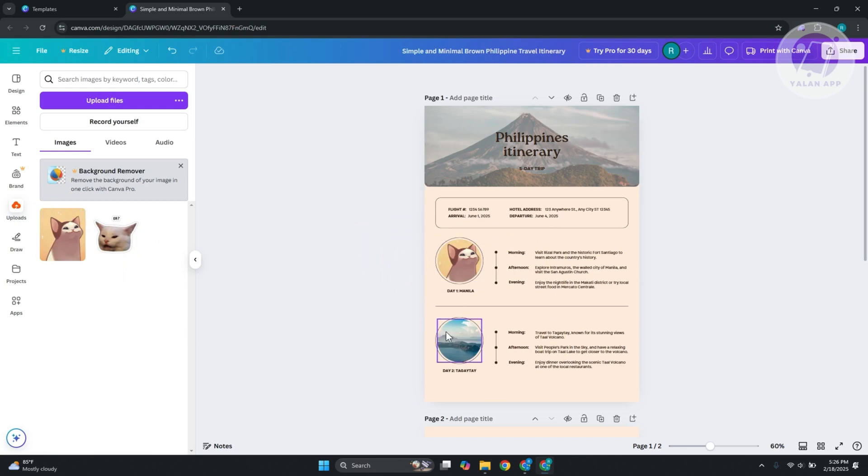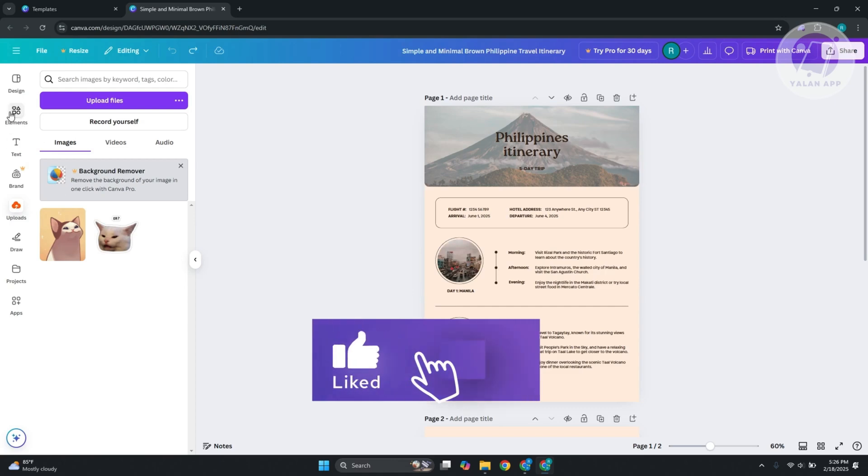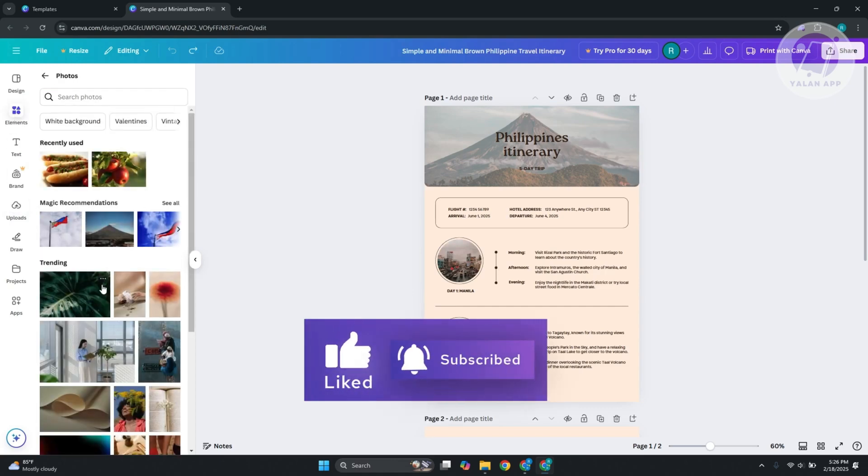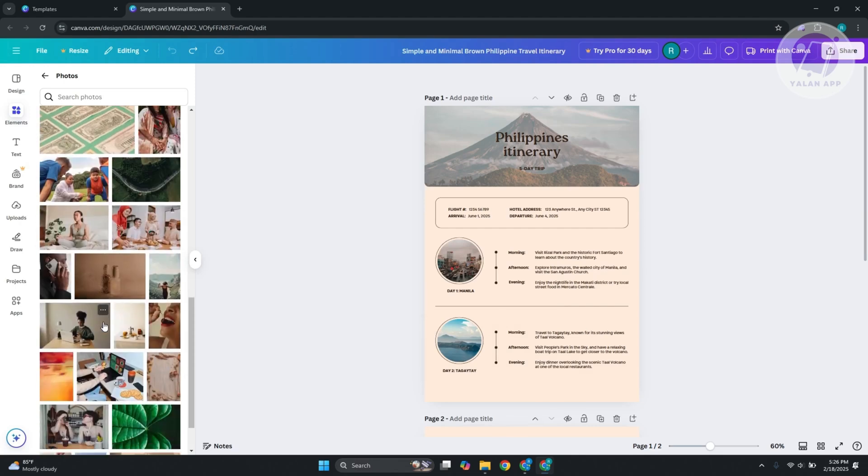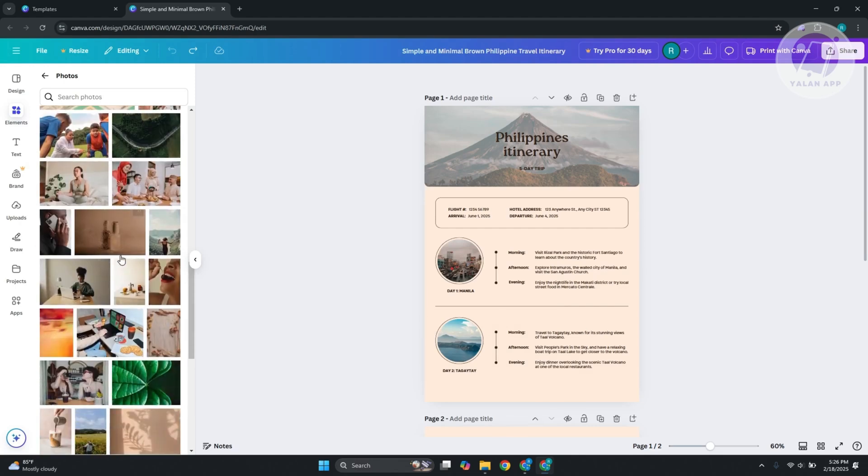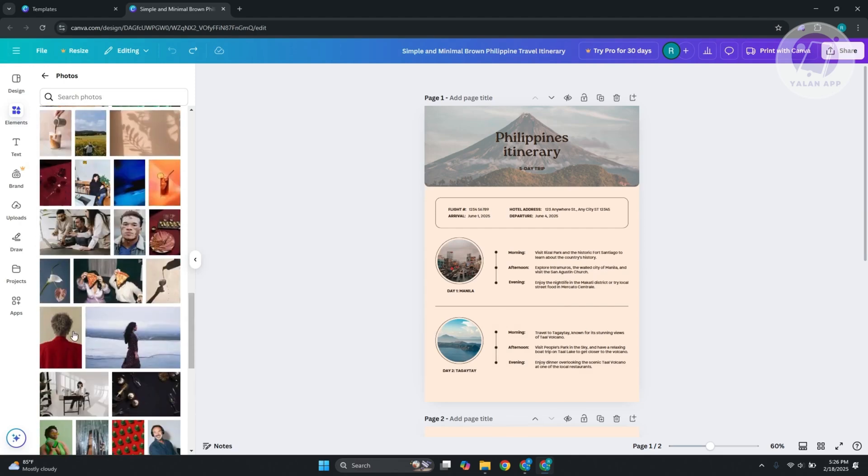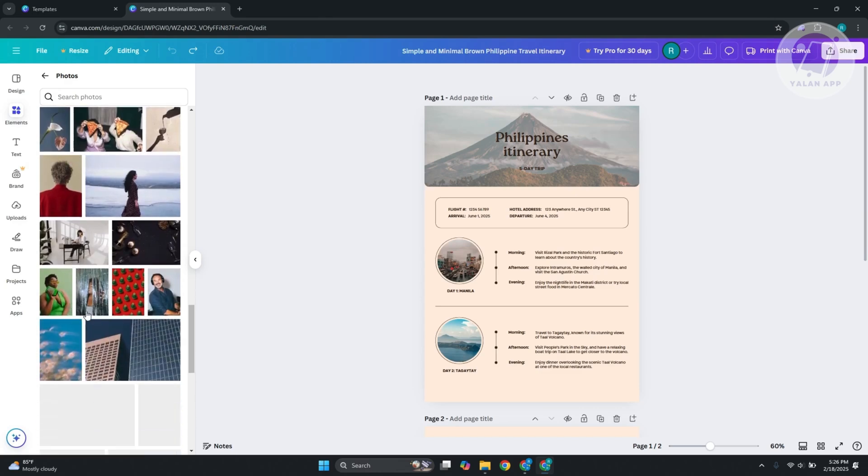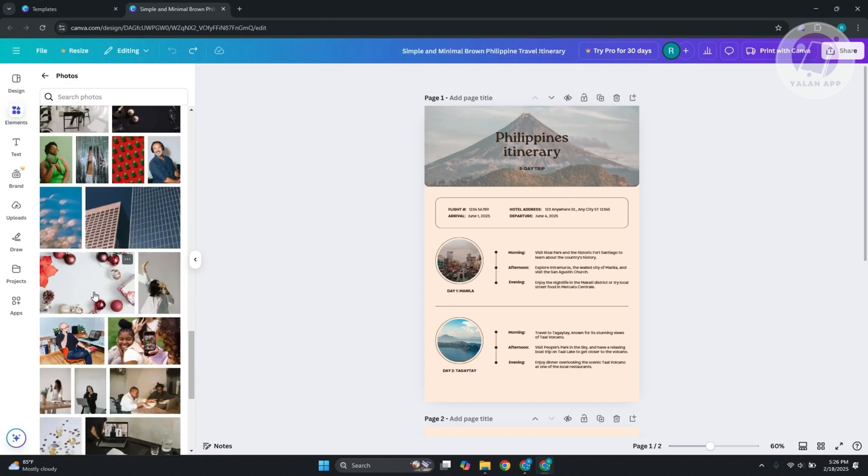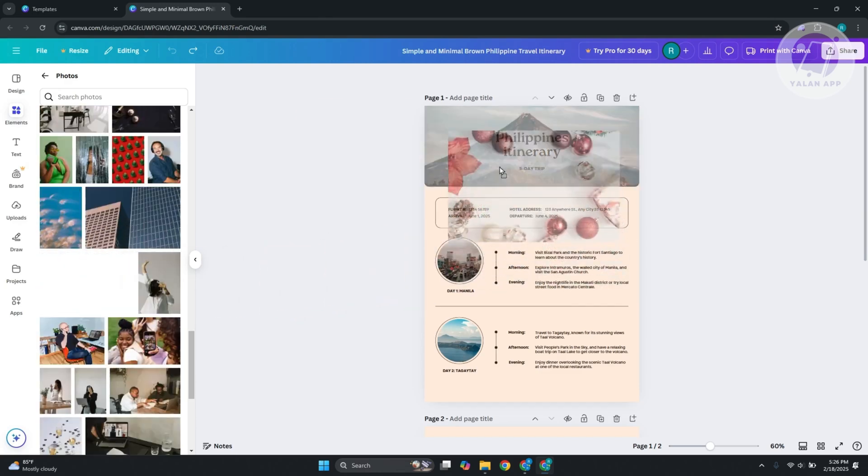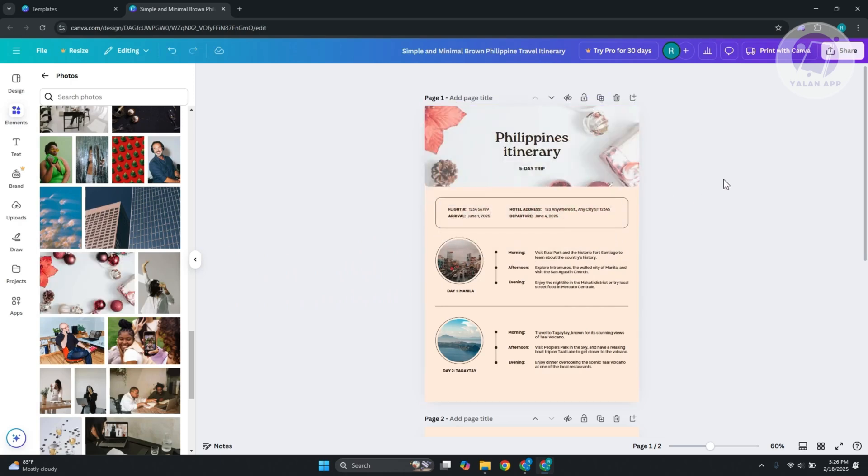Let's go to elements here and change a few things. For example, maybe I want to change this into this specific photo here. This is just an example. You can obviously choose your own.